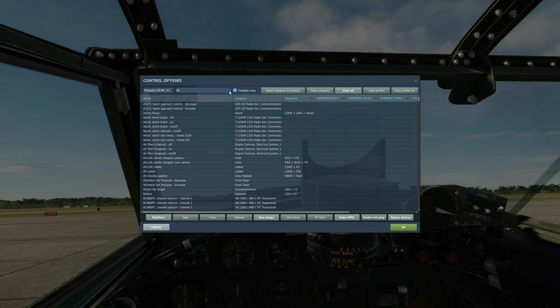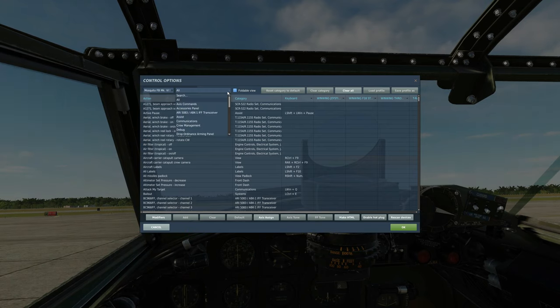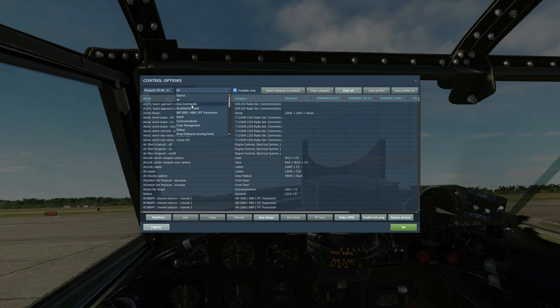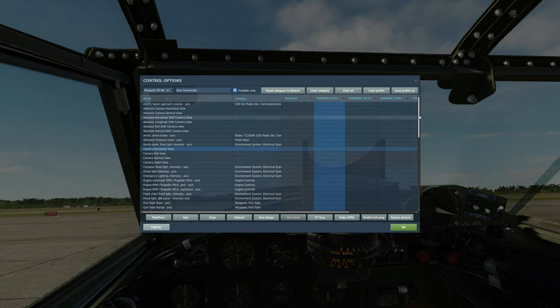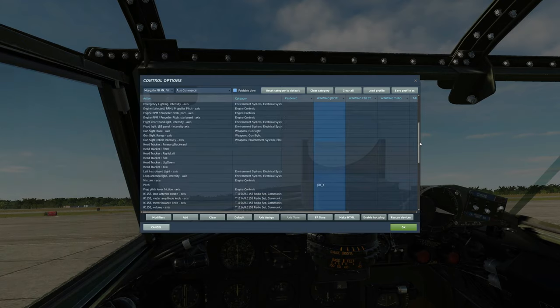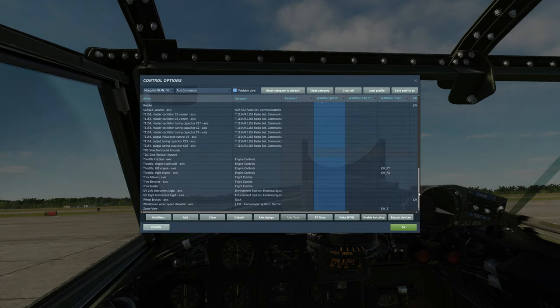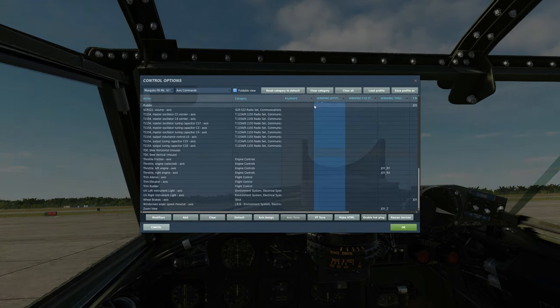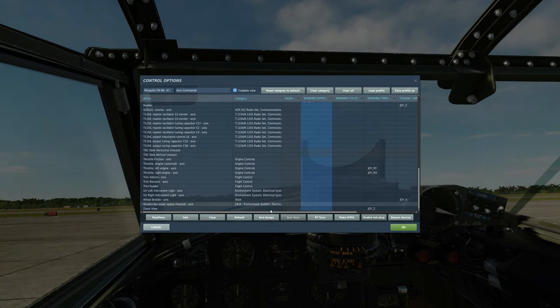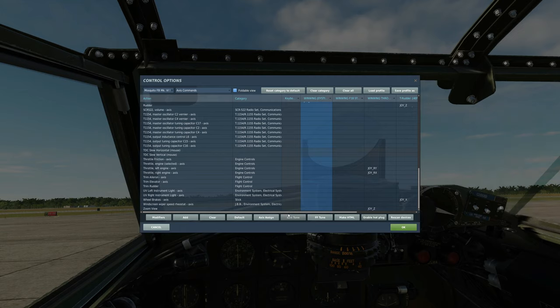And here we're going to start on the axis commands as ever. I've already set mine up but I'm going to show you roughly where I've set them up and how I've set them up. So I'm going to start at the bottom of axis.